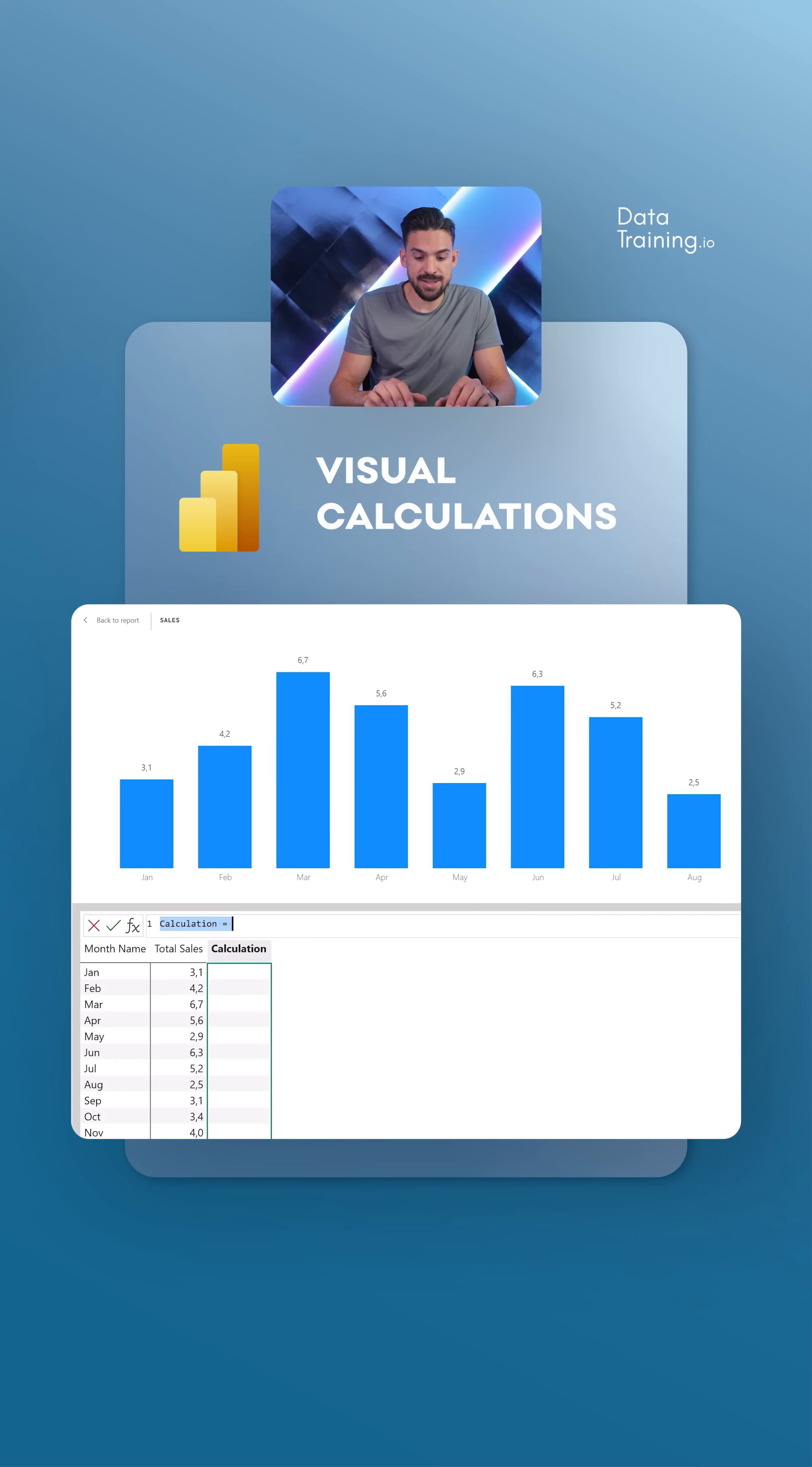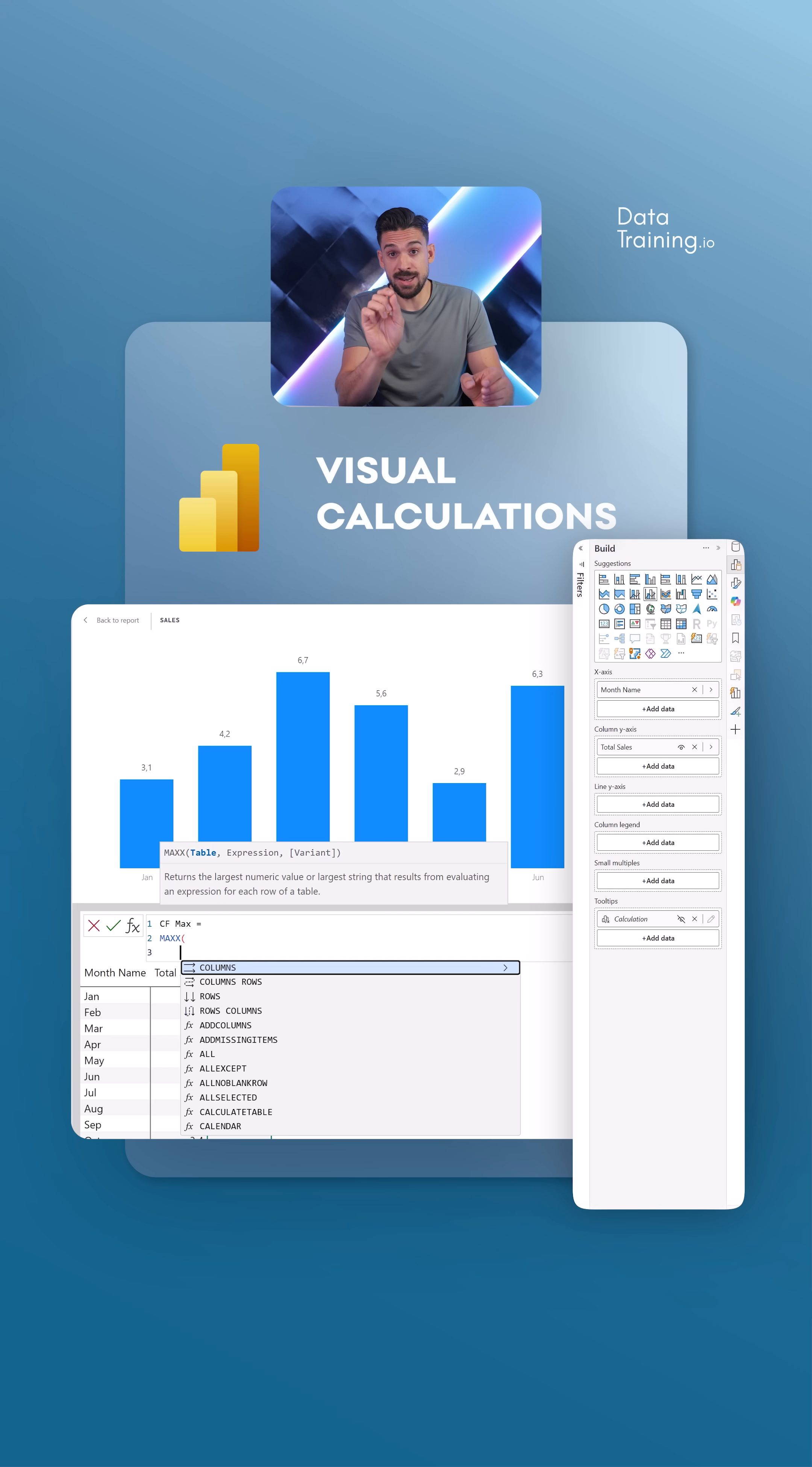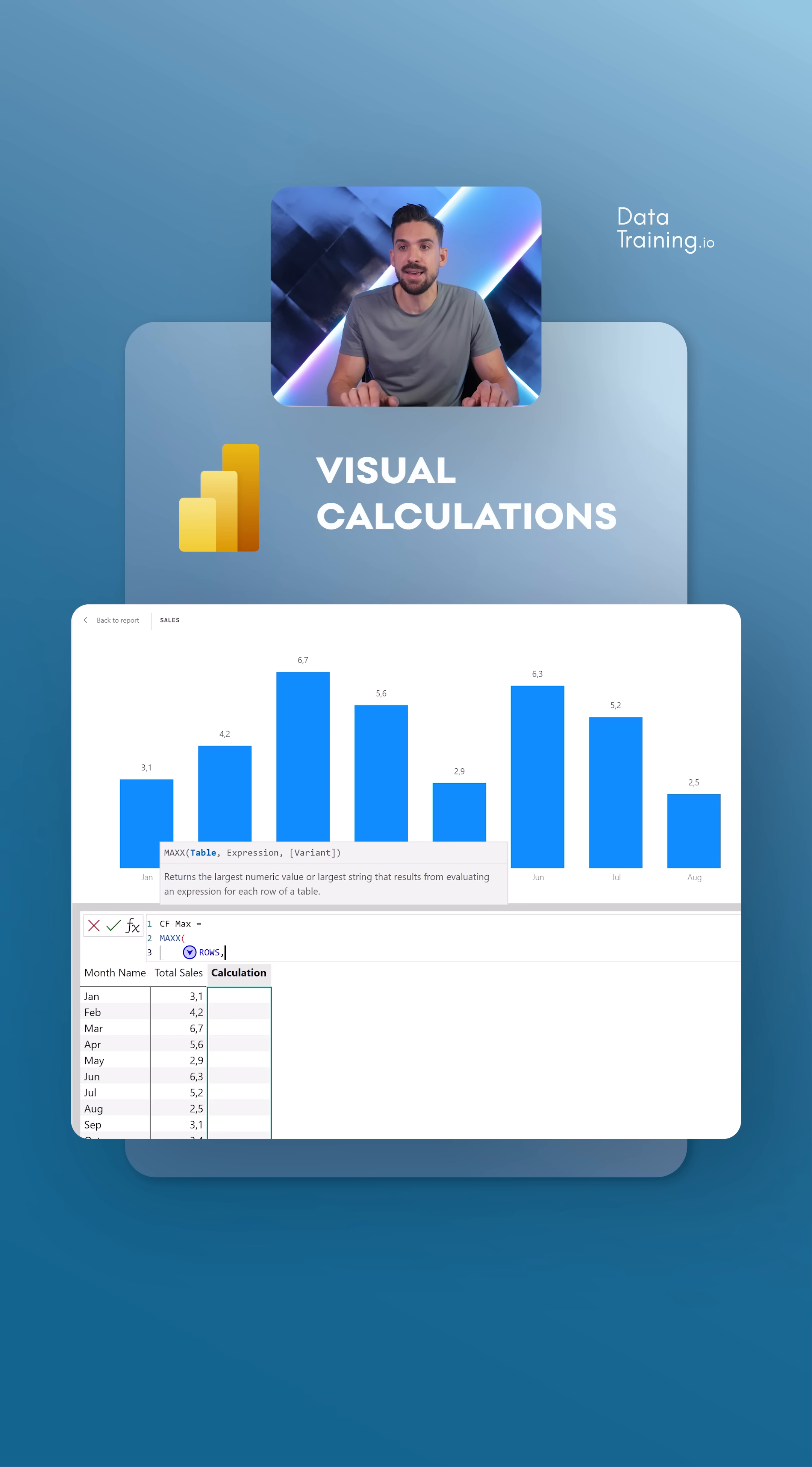Now, let's call this one CF for conditional formatting, max equals, and then we can use a MAXX function to go row by row over the months. Well, I don't have to specify in visual calculation the month name field which I have on the x-axis. Instead of that, I can just say rows, whatever there is on rows. And that is a big, big benefit of visual calculations because it's much more dynamic.